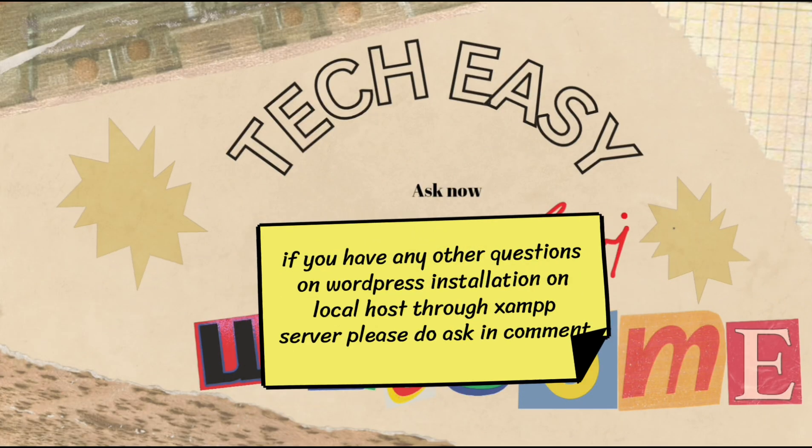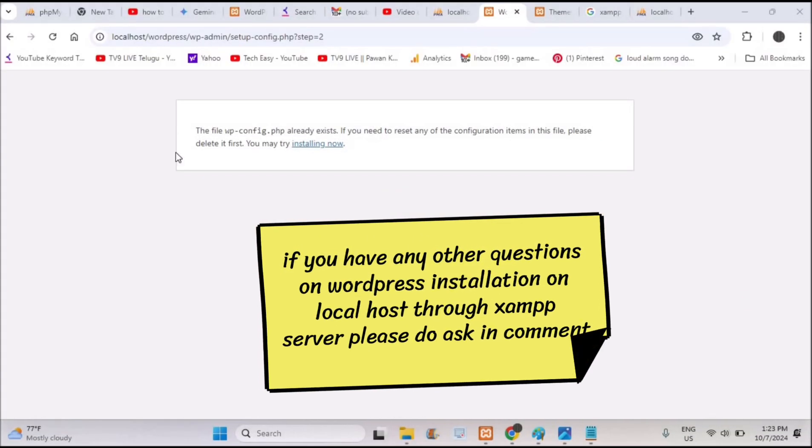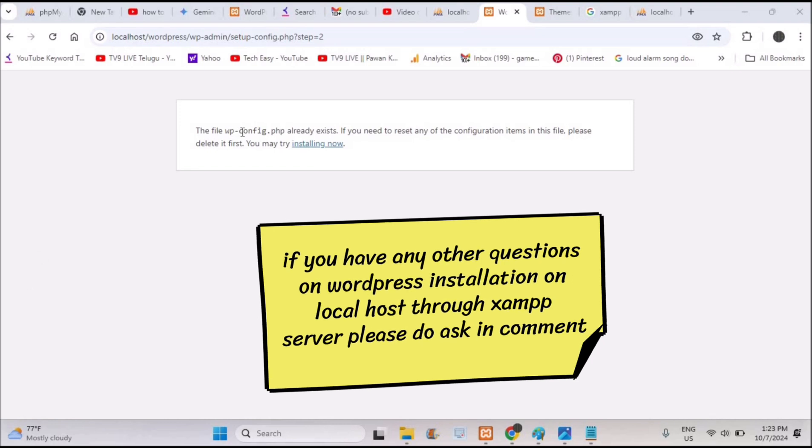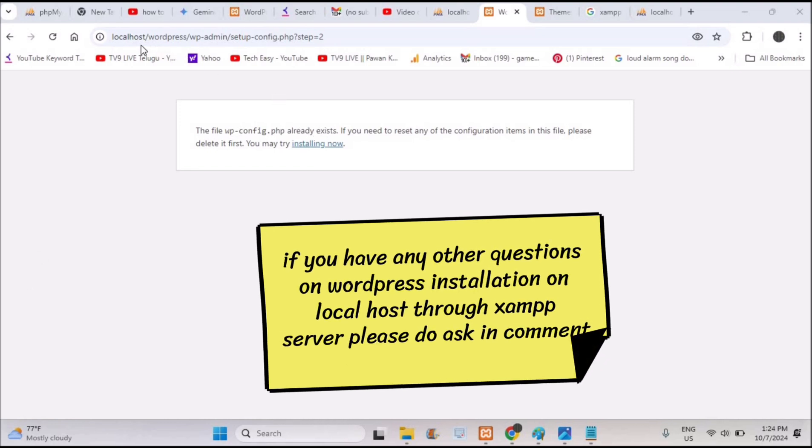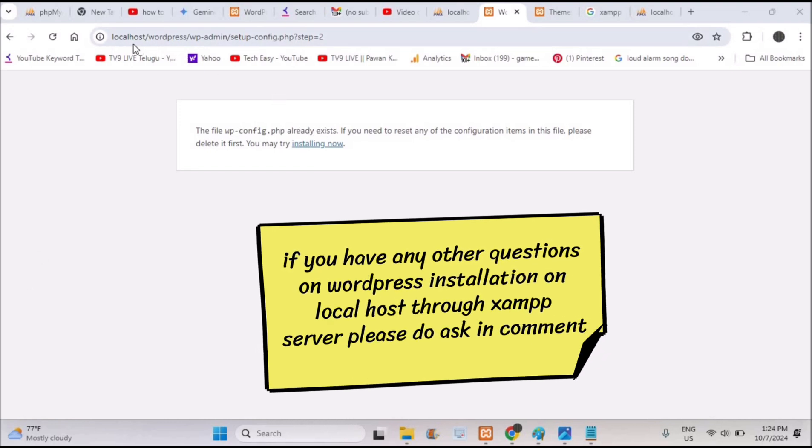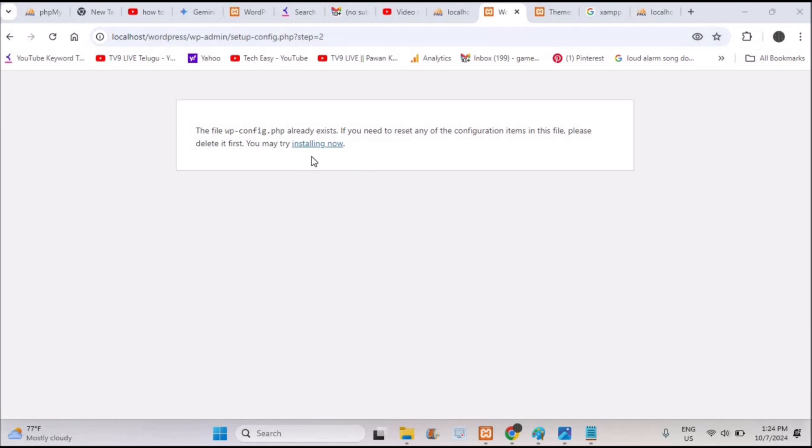Hello all, welcome to Tech Easy. If you encounter the error 'the file wp-config.php already exists' when trying to install WordPress on localhost, you can fix it. This is not a big issue or error because wp-config already exists on the computer.